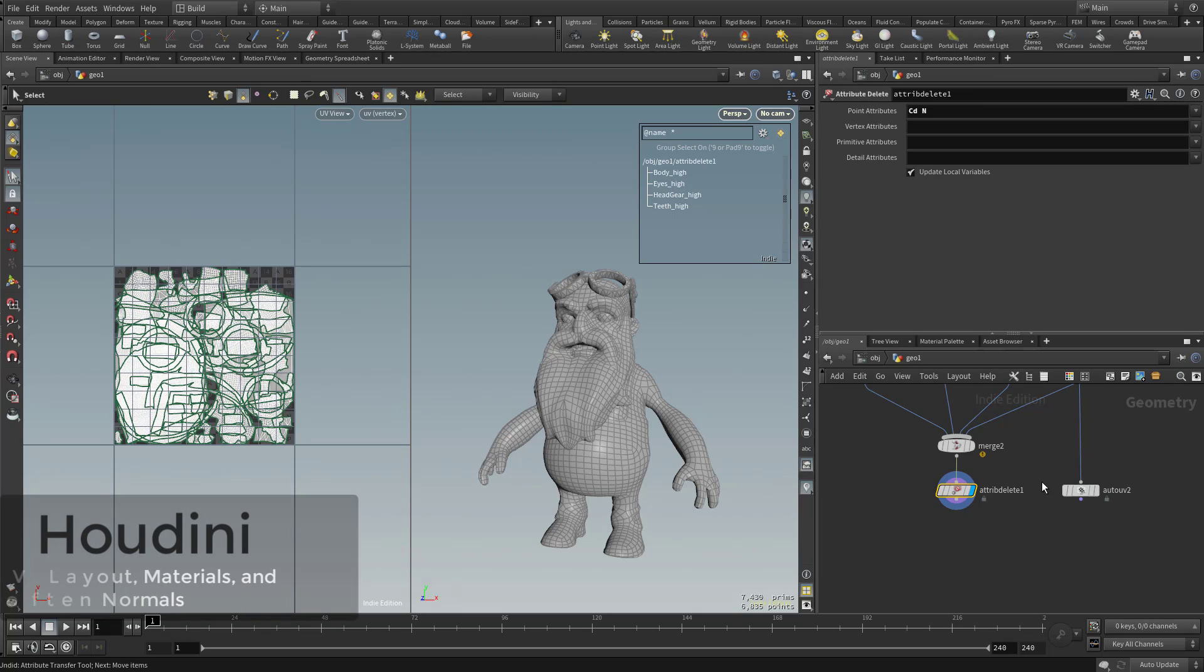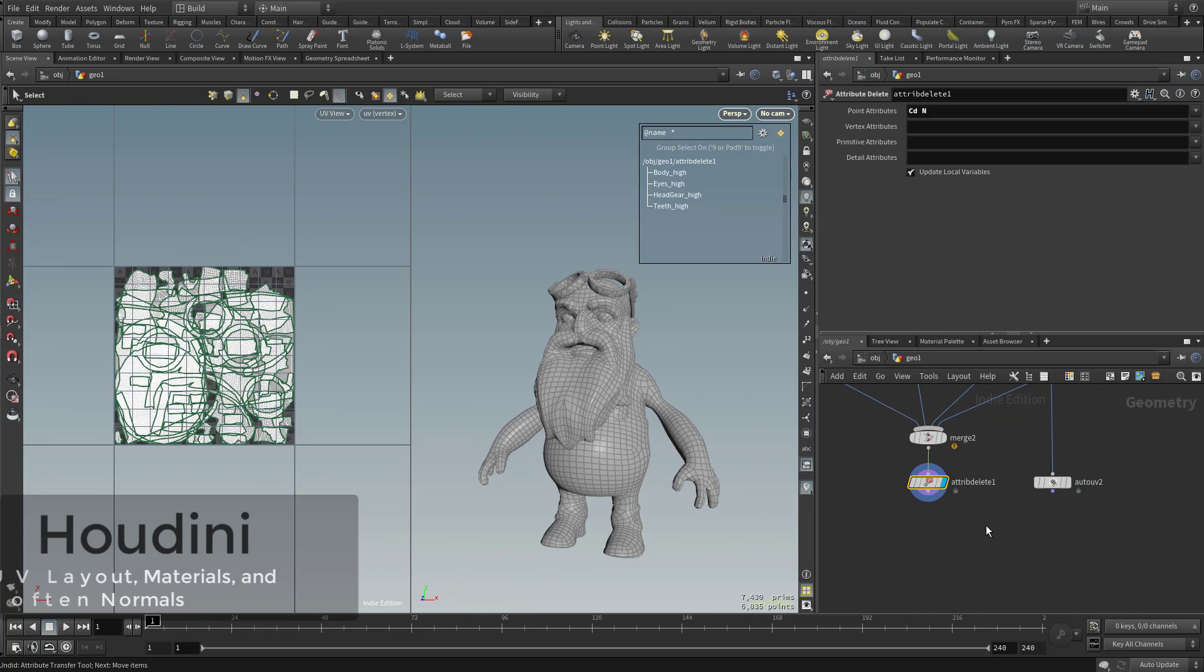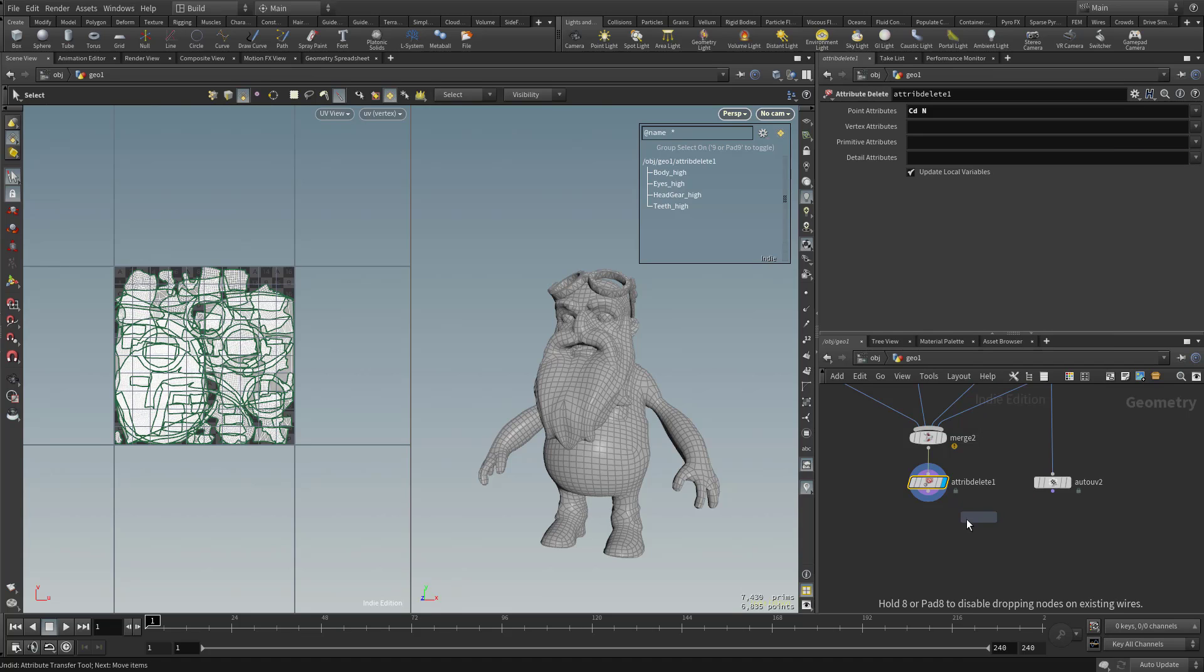So now here's our glass zero to one, and then here's the rest of our body. We need to go ahead and UV layout these together. So we're gonna hit tab, just type in layout and choose UV layout.